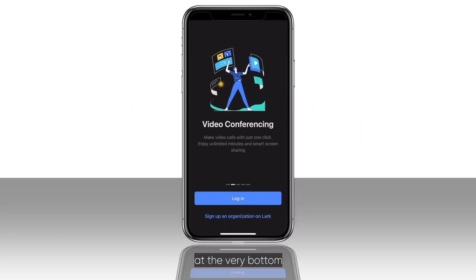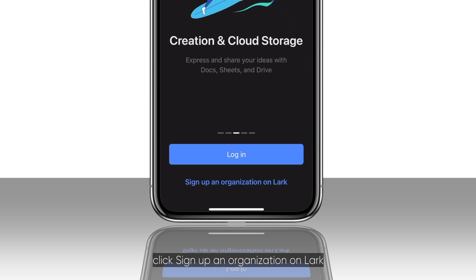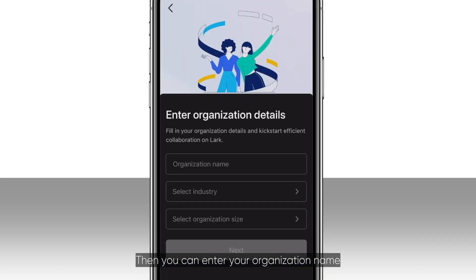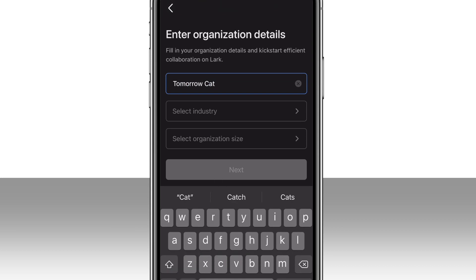In LARC's mobile version, at the very bottom, click sign up and organization on LARC. Then, you can enter your organization name and fill in the rest of the details.